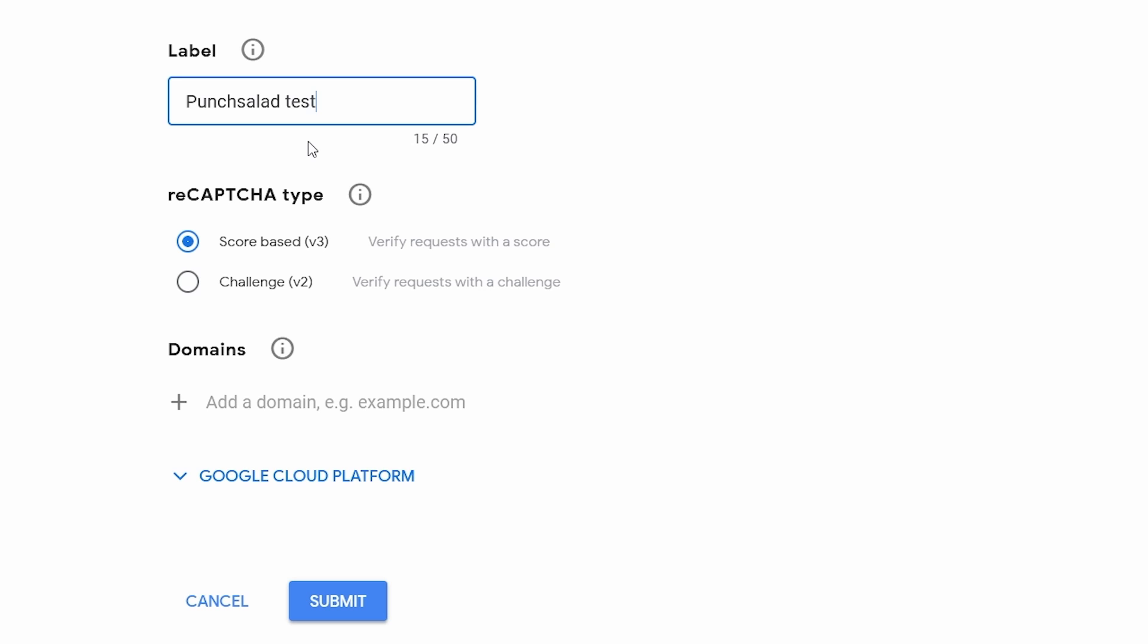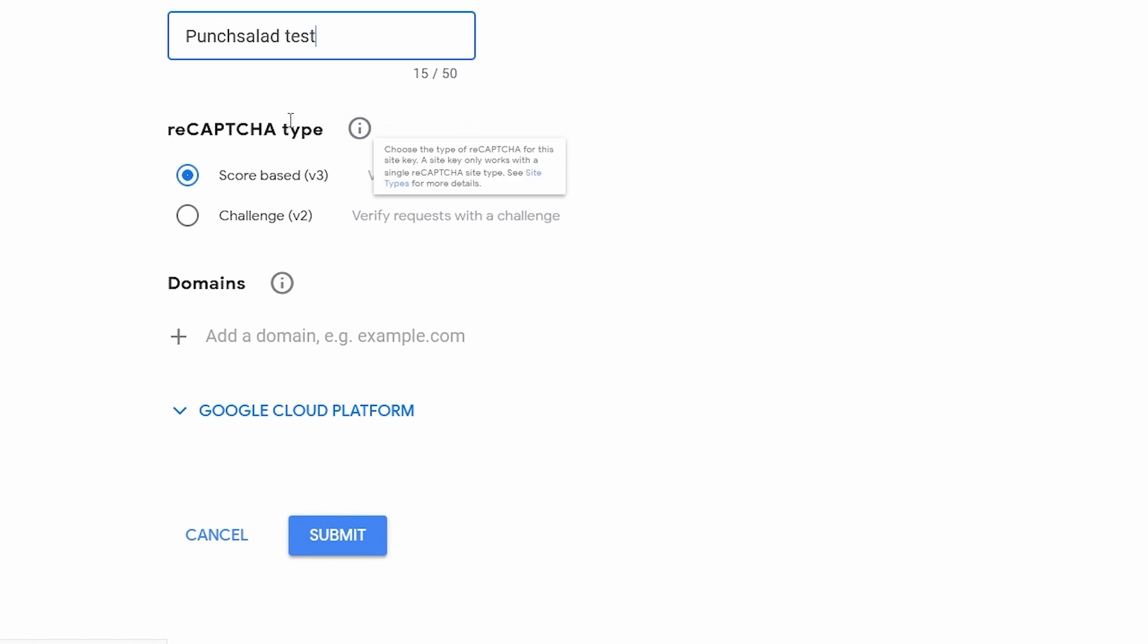Then we need to choose if we want to have reCAPTCHA version 3 or version 2. I would use the version 3 because it's a bit more hidden and they rely on this score. Whereas with version 2 it's the one where you need to select challenges, so like select a car or things like that. You can play around which one you want to use but for this tutorial I'm going to use the latest version so version 3.